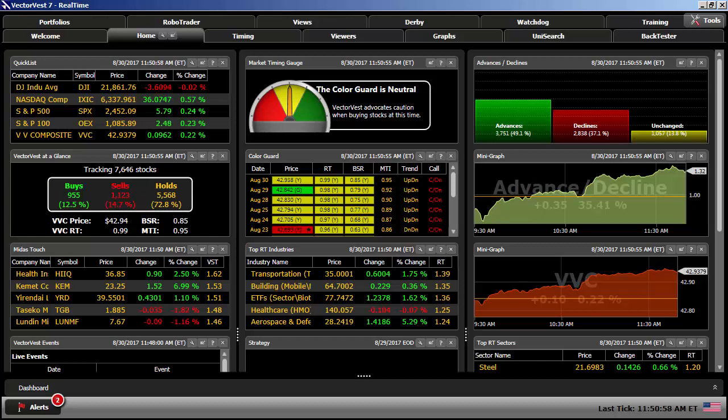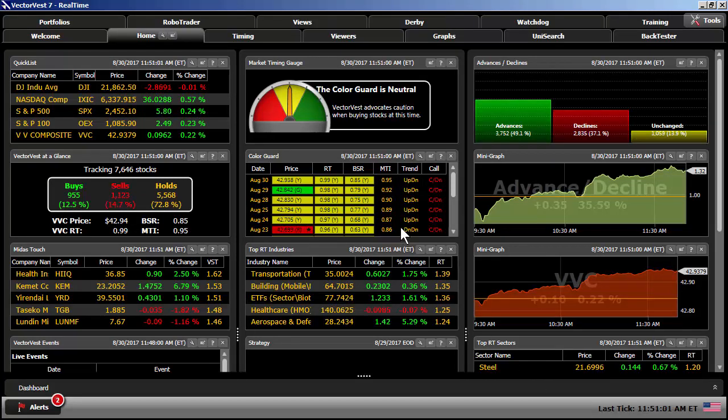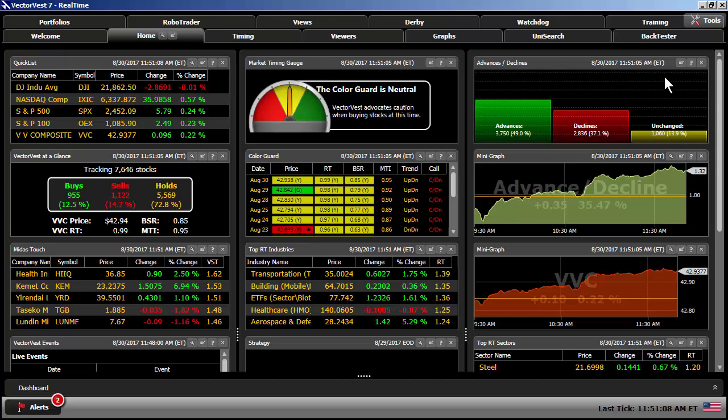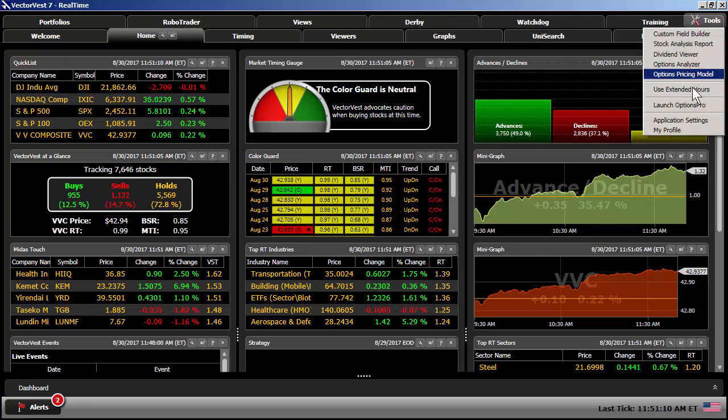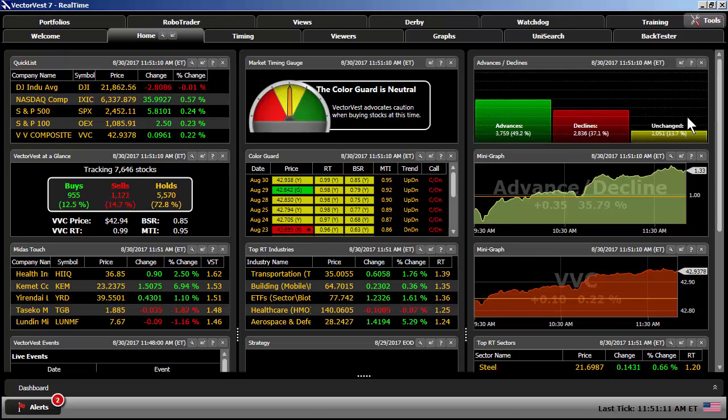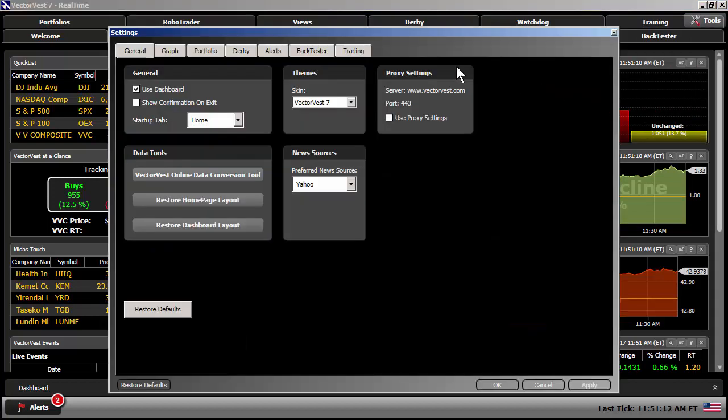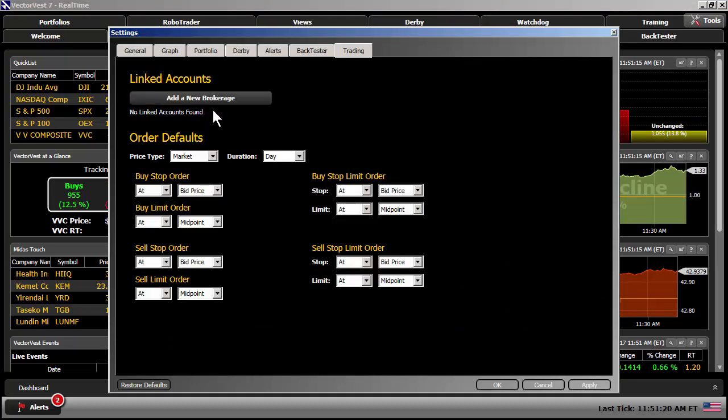Here I am at the homepage of the VectorVest 7 program, and the first thing you're going to want to do is link up your Ally account to VectorVest 7. So to do that, I'm going to come up to the top right, click on Tools, go to Application Settings, and click on the Trading tab up at the top. Right here, you see a link that says Add a New Brokerage, so I'm going to click on that.